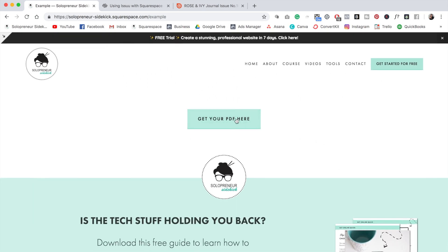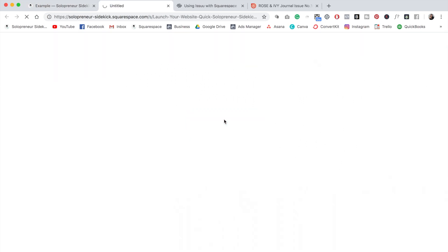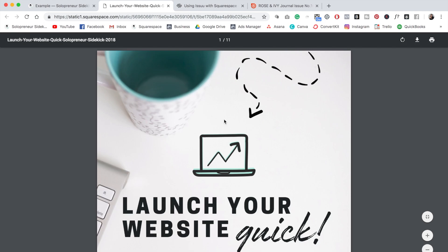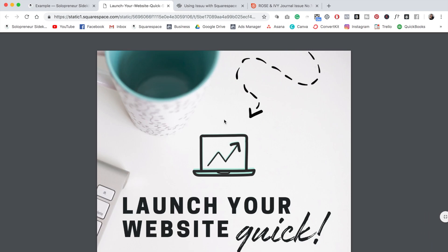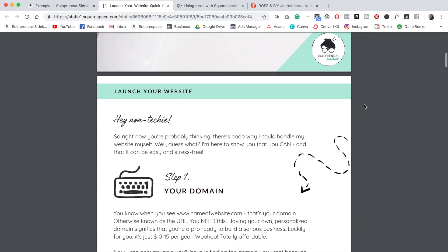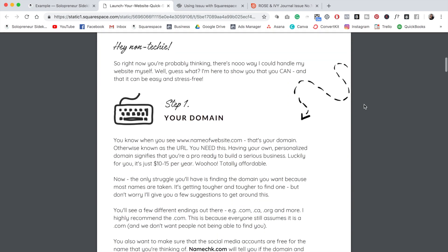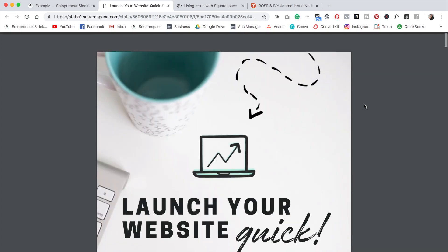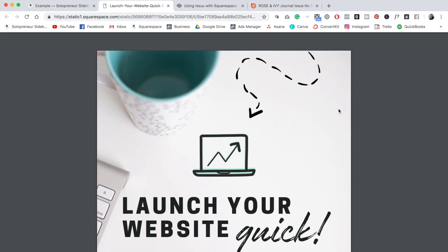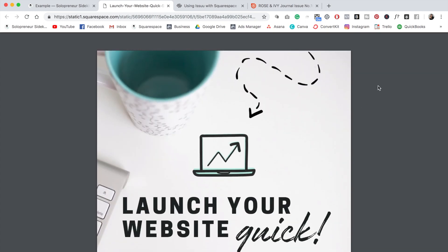So now when someone clicks on this button here, it is going to open up the PDF for them in a new window. And then if they want to download the PDF, they can absolutely do that. All they need to do is come up here and click this little download button.